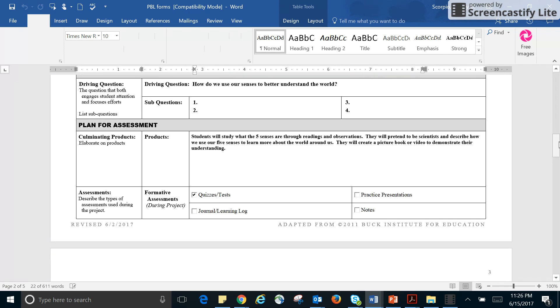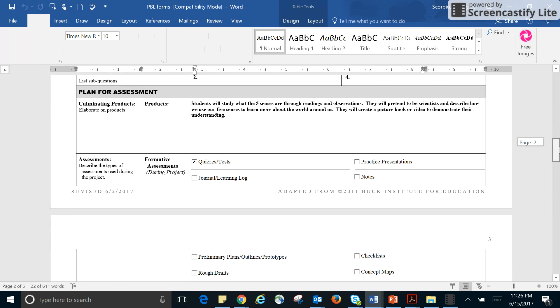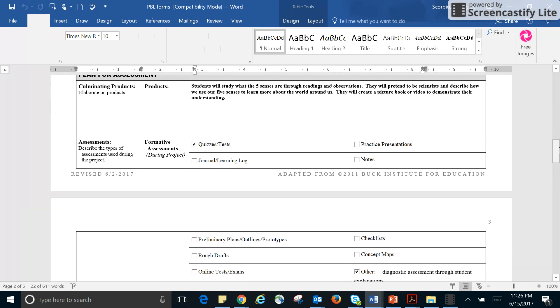So the culminating project students to study what the five senses are through reading and observation. They'll pretend to be scientists, describe how we use our five senses to learn more about the world around us. They will create a picture book or video to demonstrate their understanding. So I'm going to be using quizzes, which they will be absolutely required anyway, just so that I have grades, but I will use those to kind of guide my instruction and understanding.